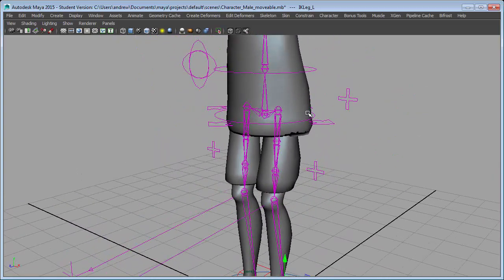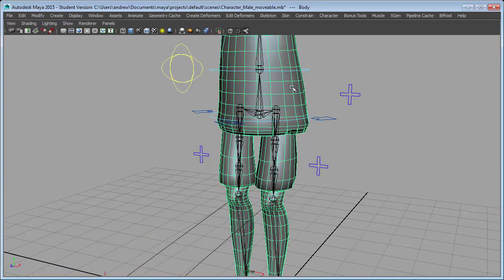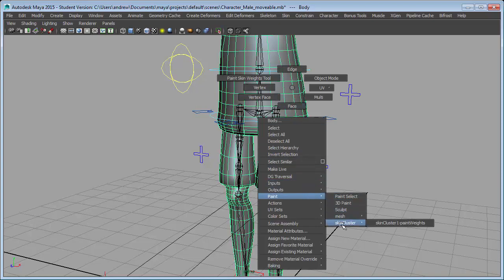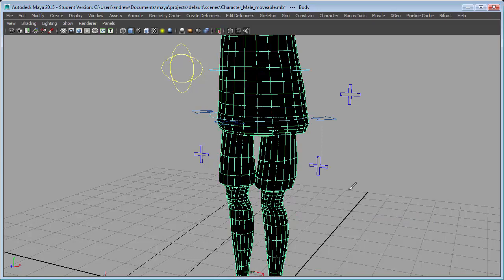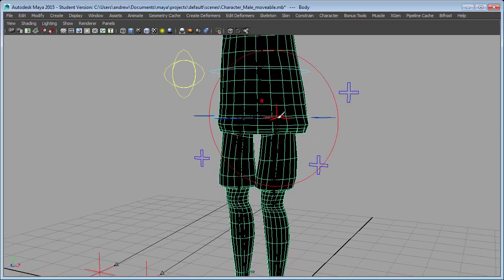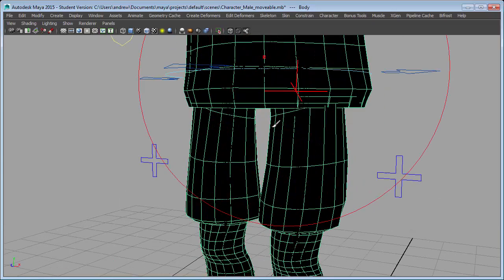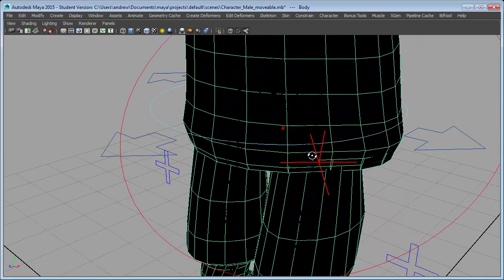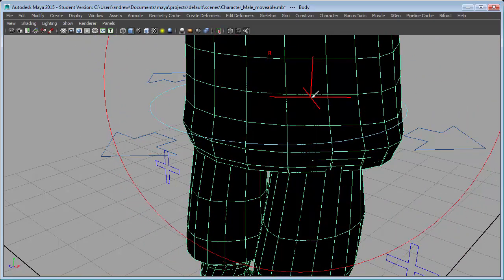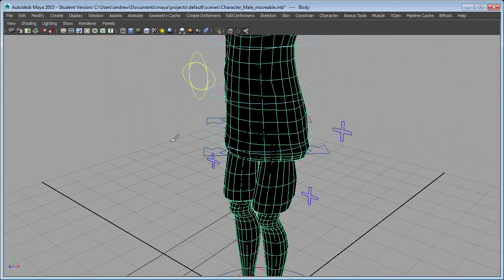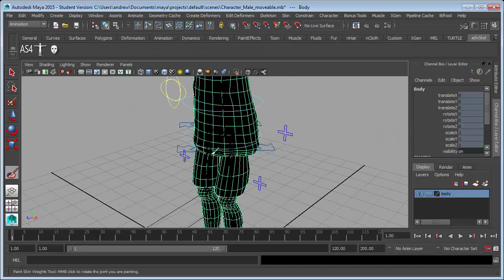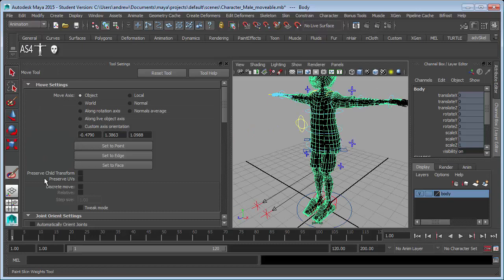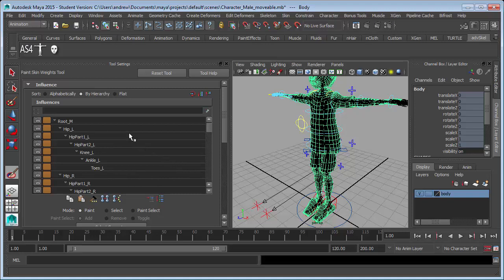So I'll select this surface, right mouse click, paint, skin cluster, skin cluster paint weights. Let's see if we can right mouse click on the appropriate joint. It doesn't seem to want to let me do that, so let's double click on the paint weights tool and find the hip left.